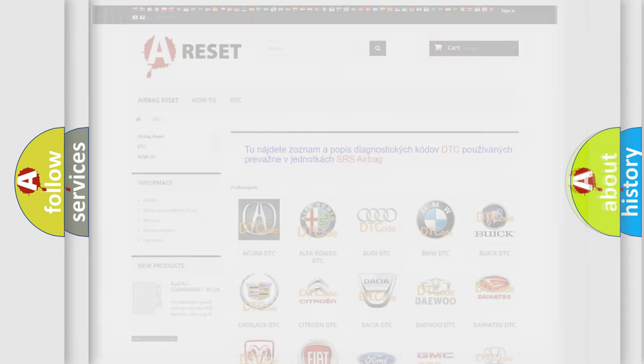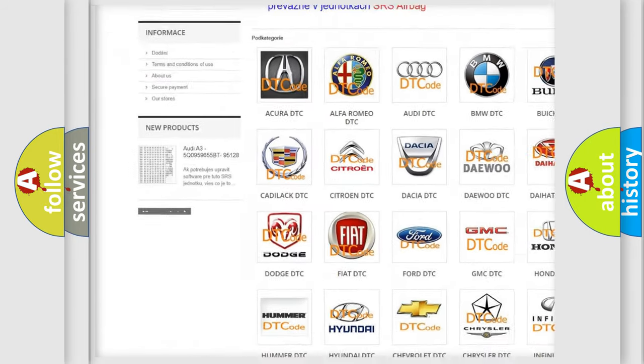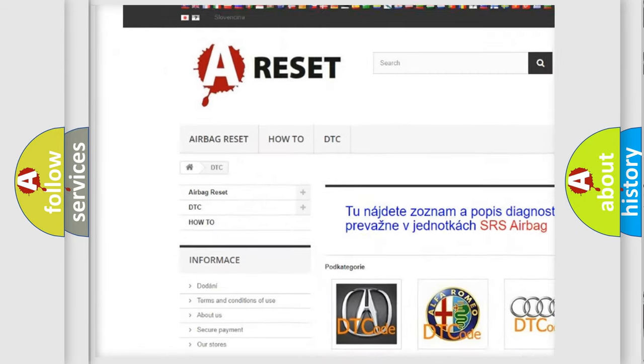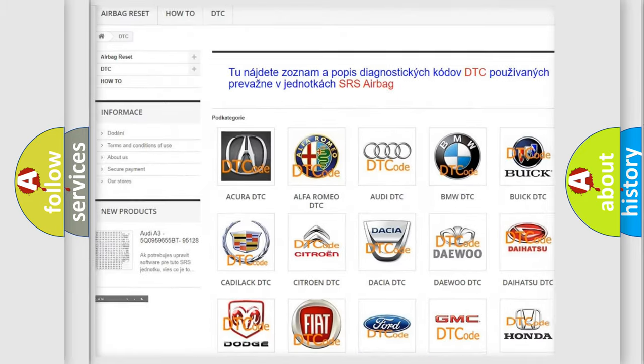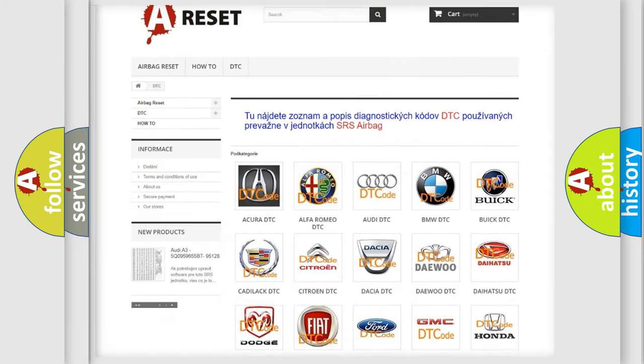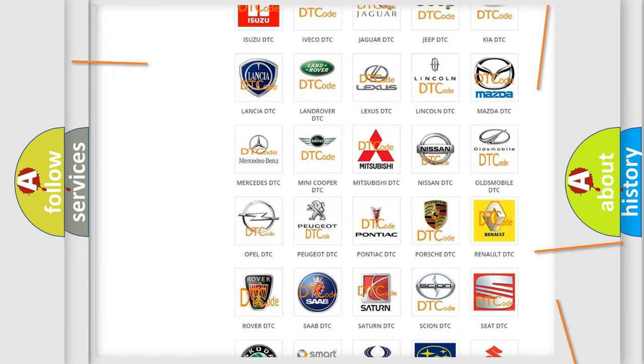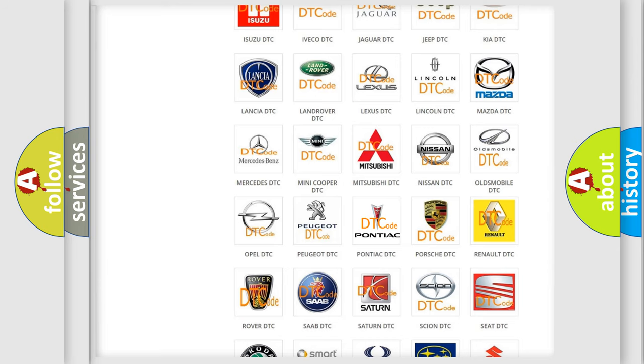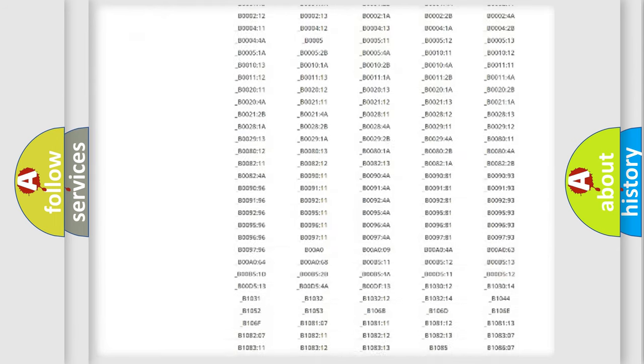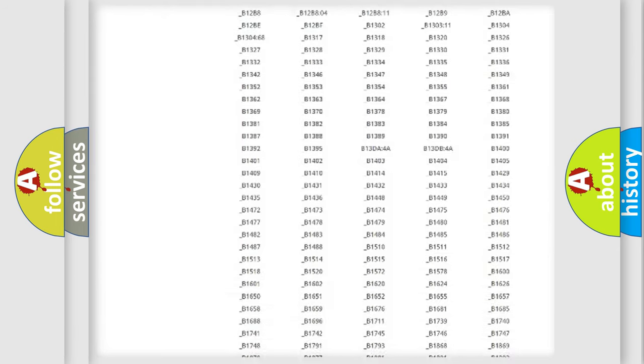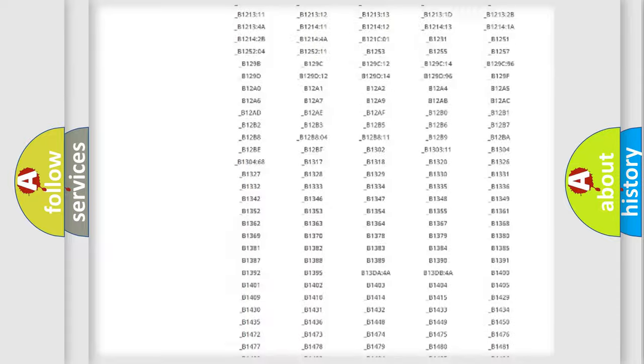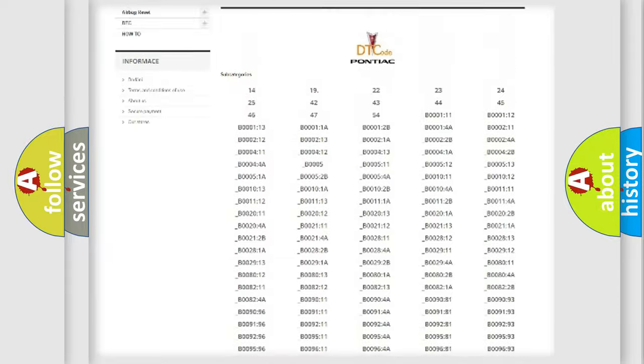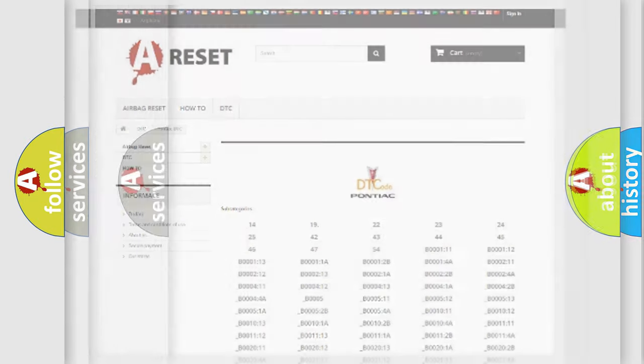Our website airbagreset.sk produces useful videos for you. You do not have to go through the OBD2 protocol anymore to know how to troubleshoot any car breakdown. You will find all the diagnostic codes that can be diagnosed in Pontiac vehicles, also many other useful things.